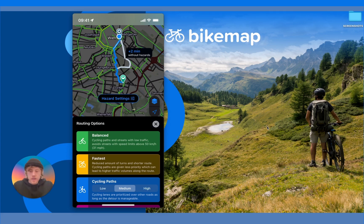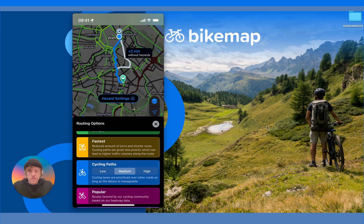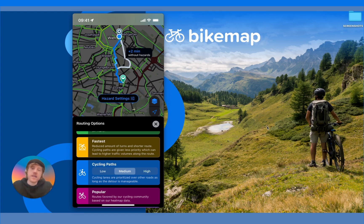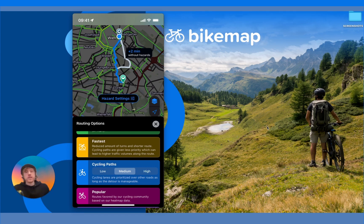The second option is Fastest. Here the focus is on the lowest amount of turns and a shorter route, so cycling paths are given slightly less priority. This can lead to higher traffic volumes, but it can also produce very nice routes. The third is Cycling Paths.